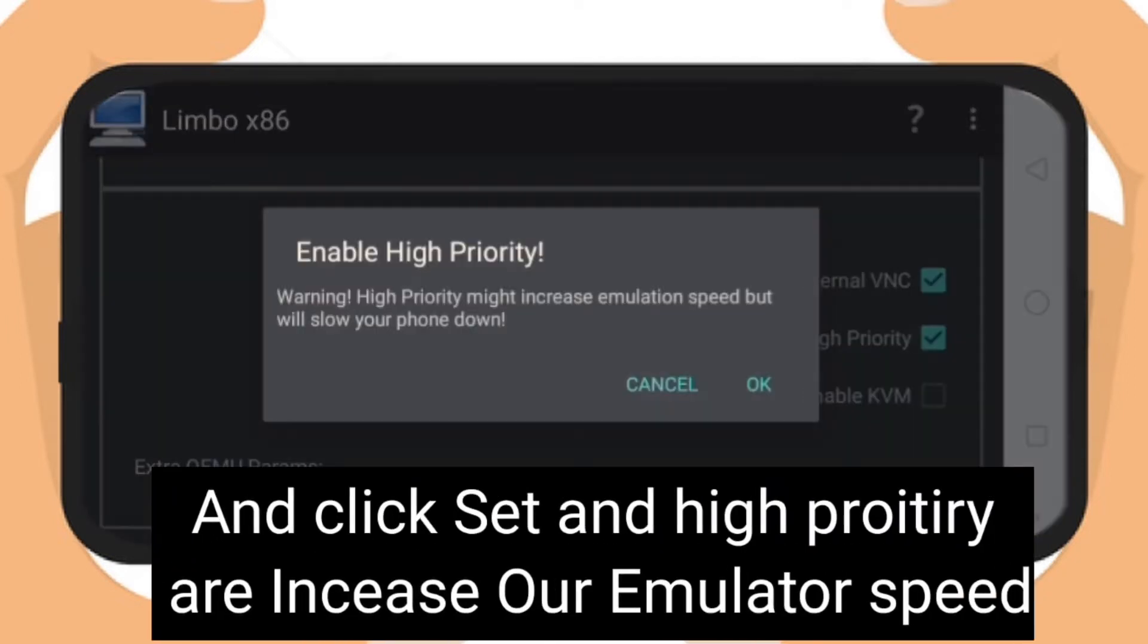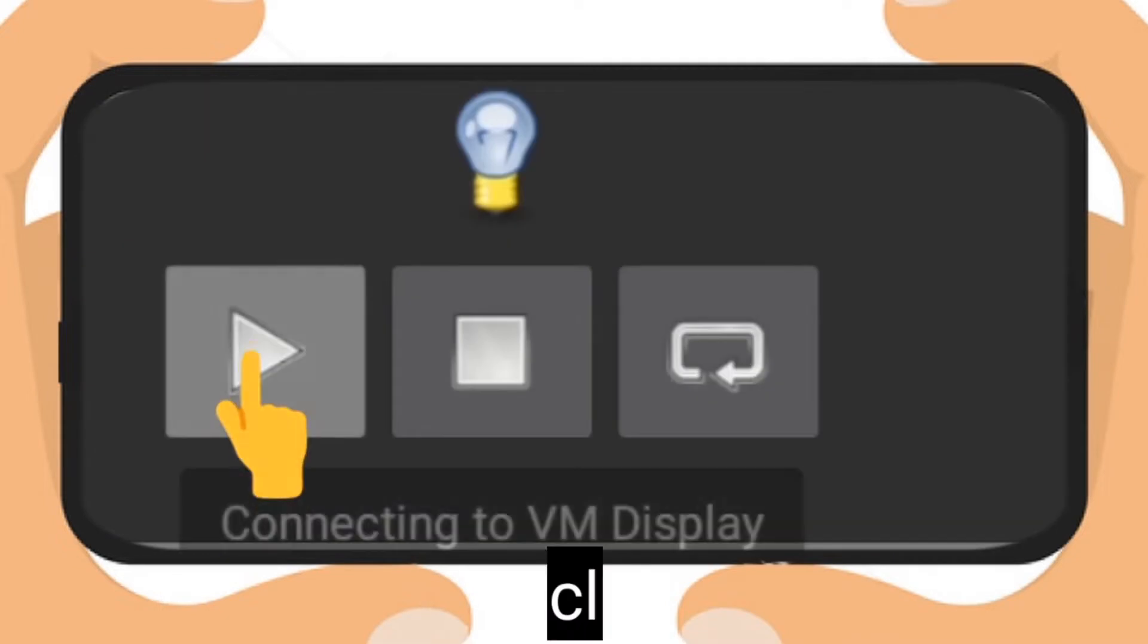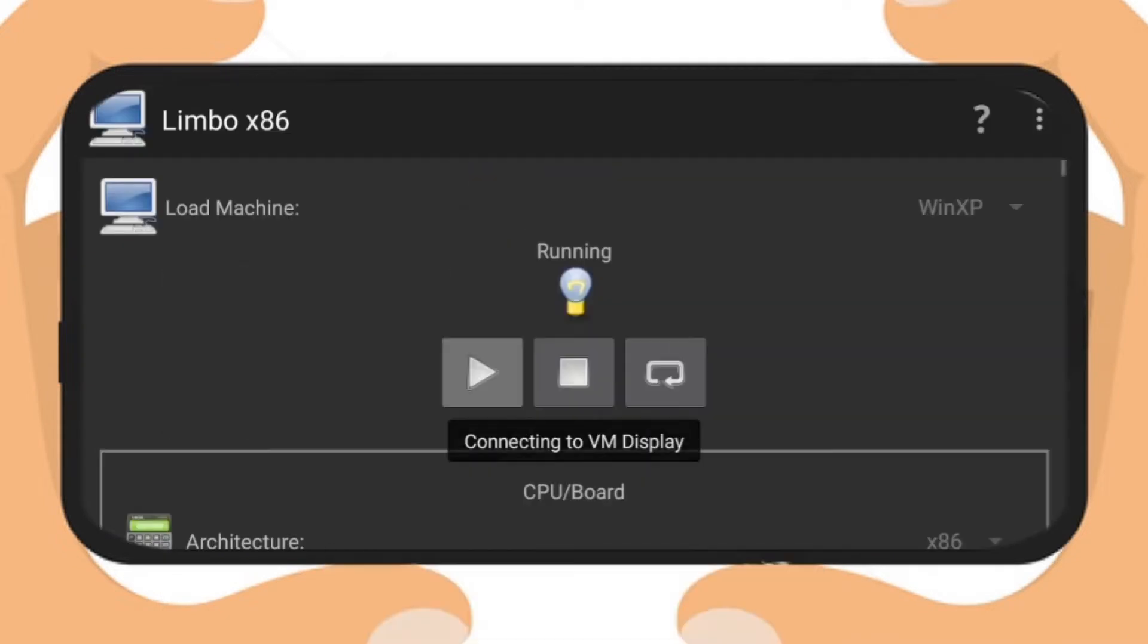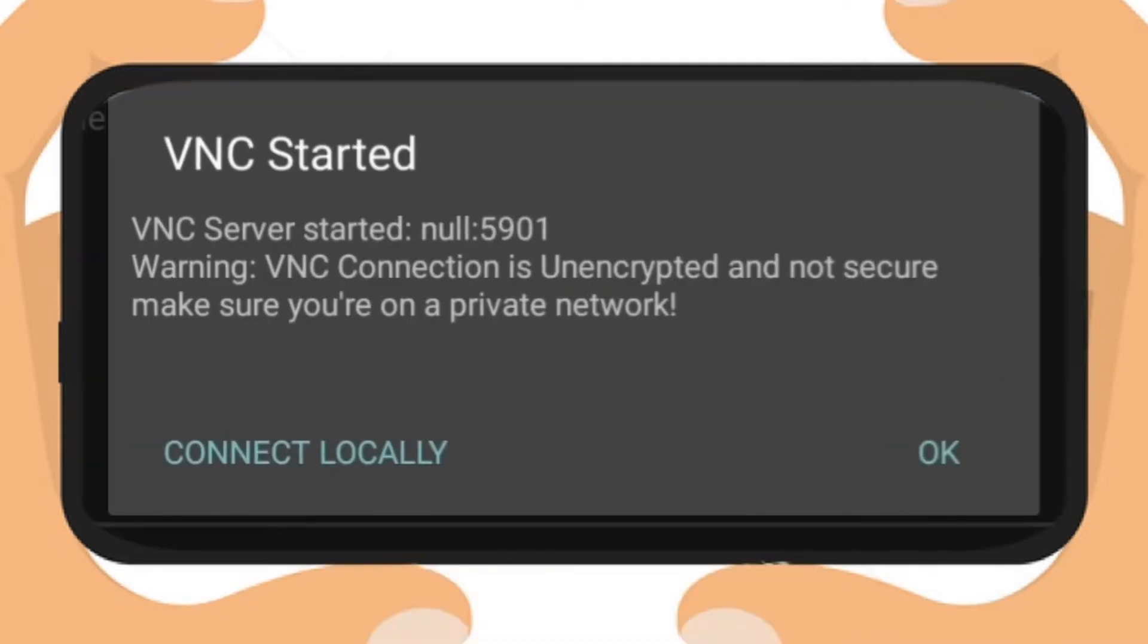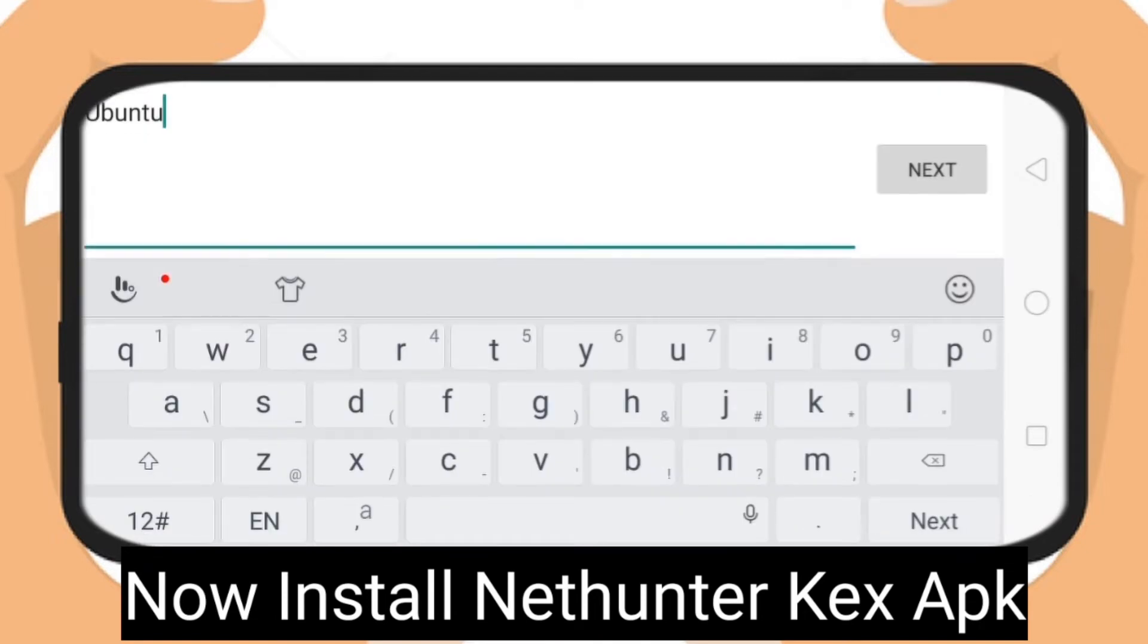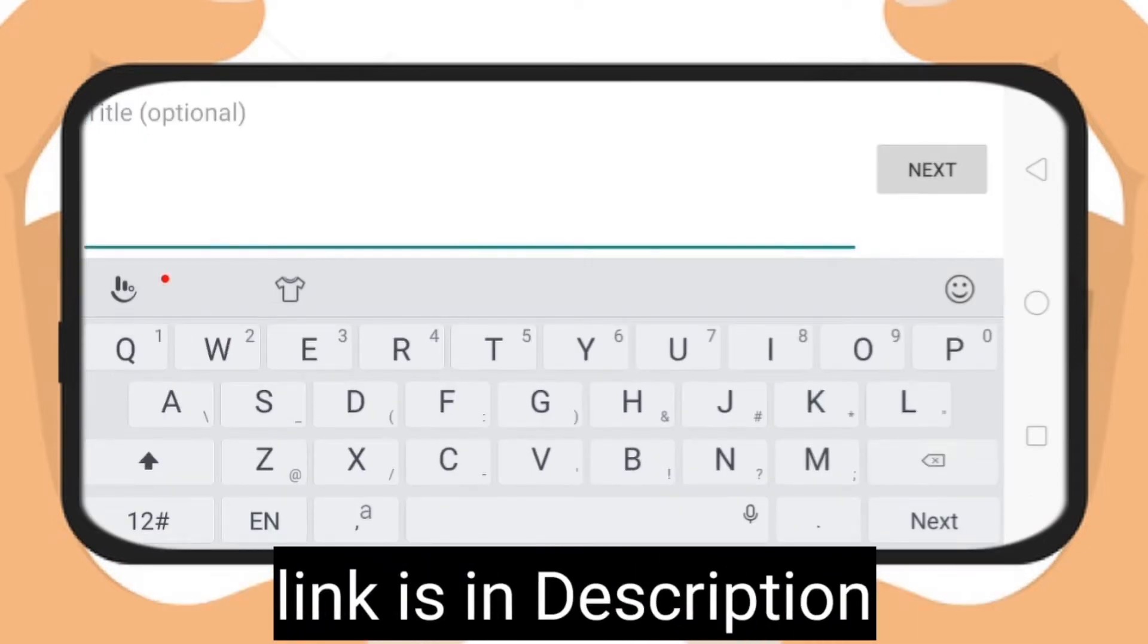Now hit play button, see the process is started. Now install NetHunter KEX APK, link is in description.